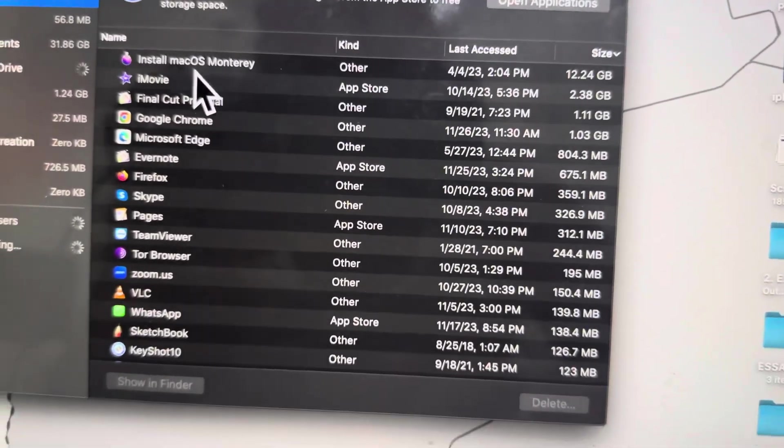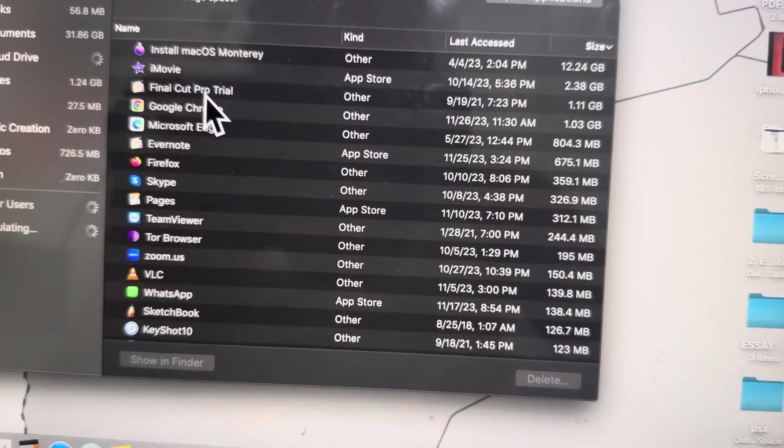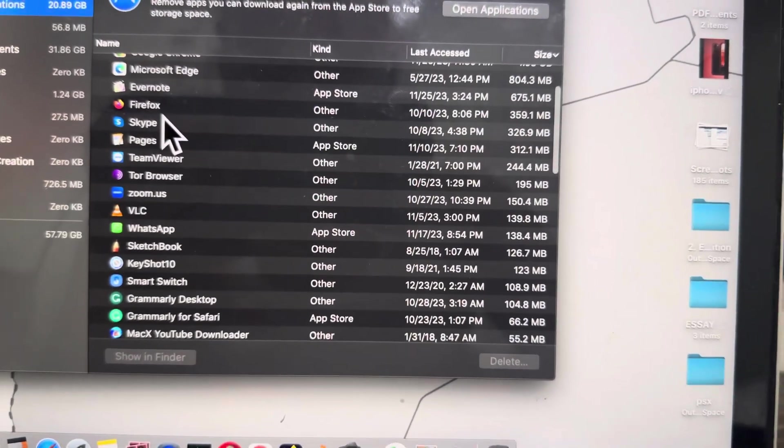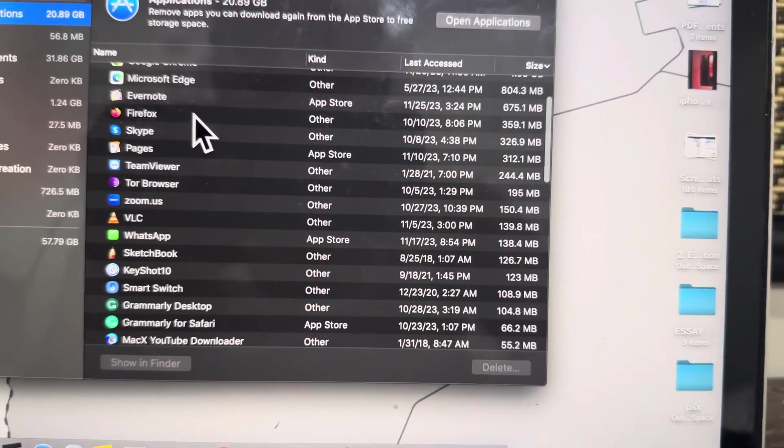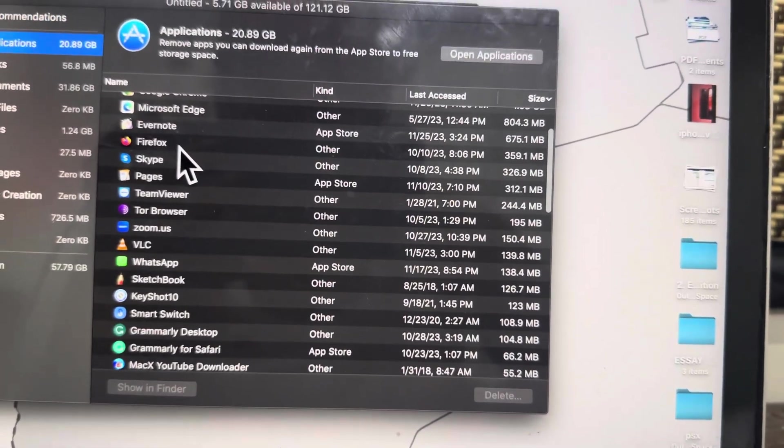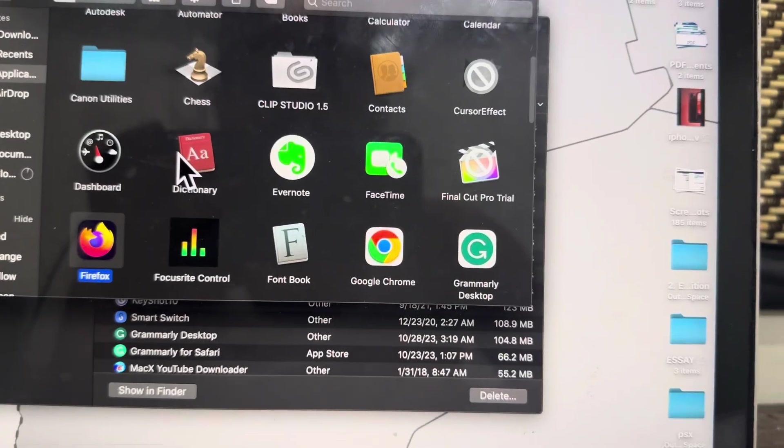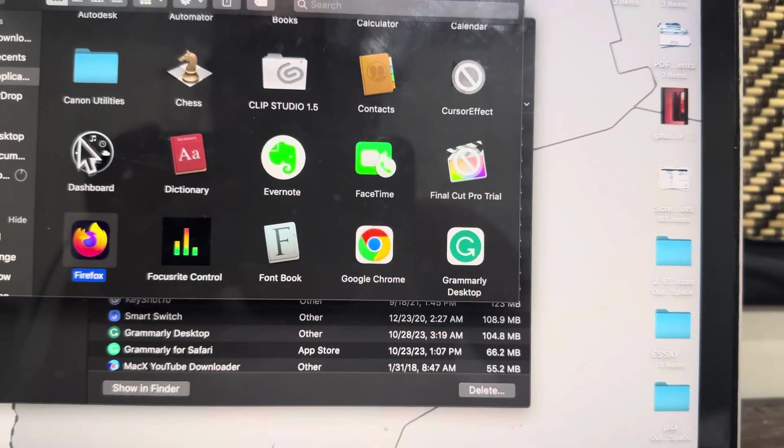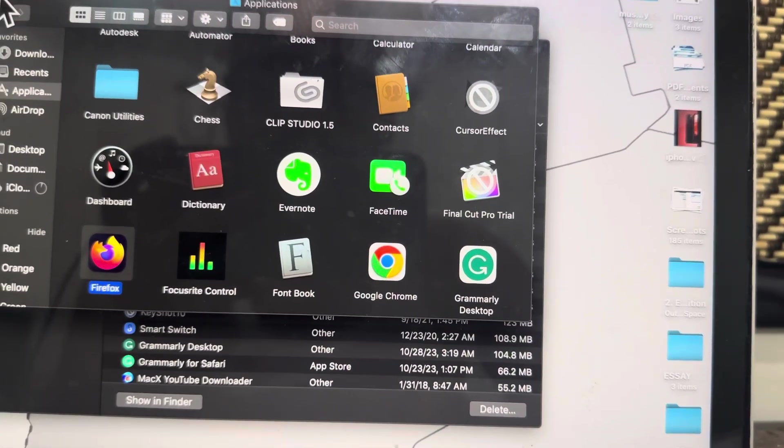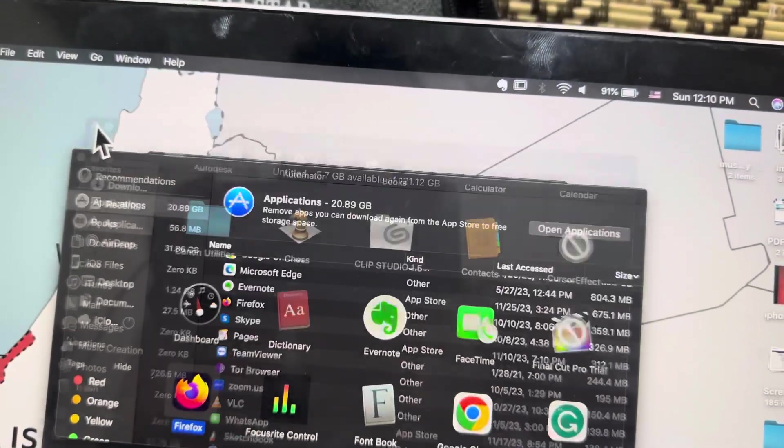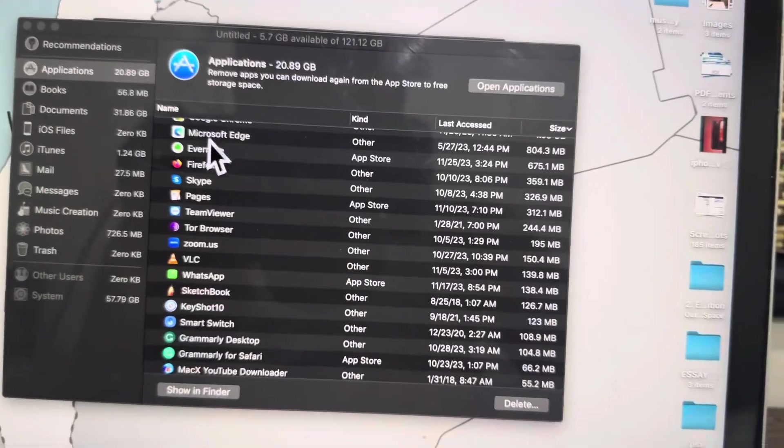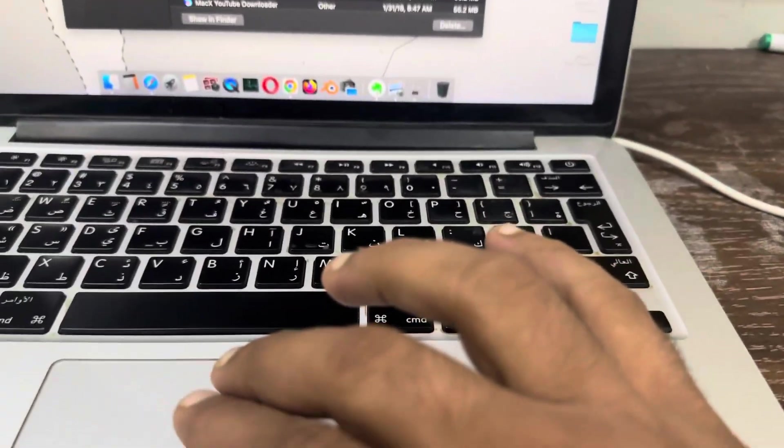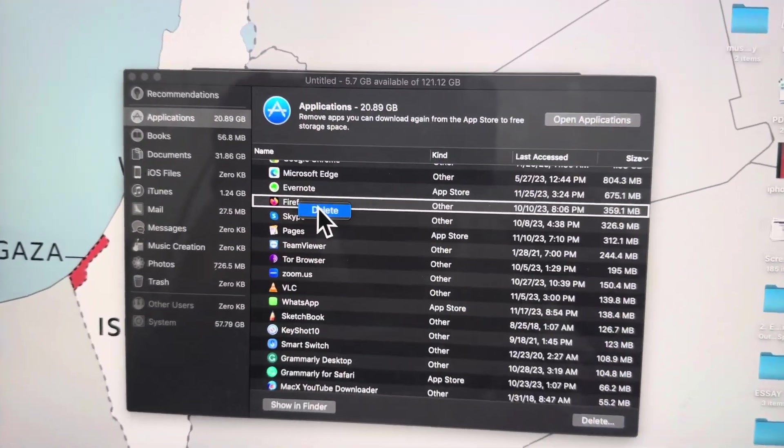You can see applications like macOS, iMovie, Final Cut Pro, Google Chrome, Evernote, and Firefox. For example, if I want to delete Firefox forever, I'm going to double-click on it. You can see it's available here. I'll double-click it like this.